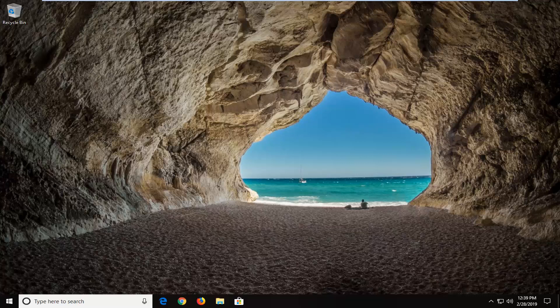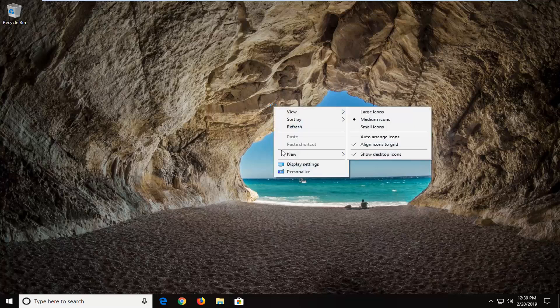let's go ahead and jump into it. We're going to start by right-clicking on a blank spot on our desktop and then left-click on display settings.